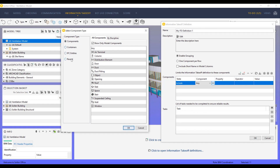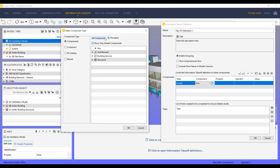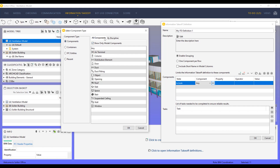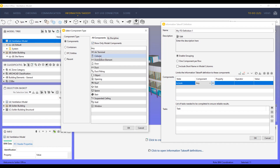Use Components to select from a list of components in alphabetical order and, for example, show only the ones available in this model. Or choose from the list of disciplines as before.